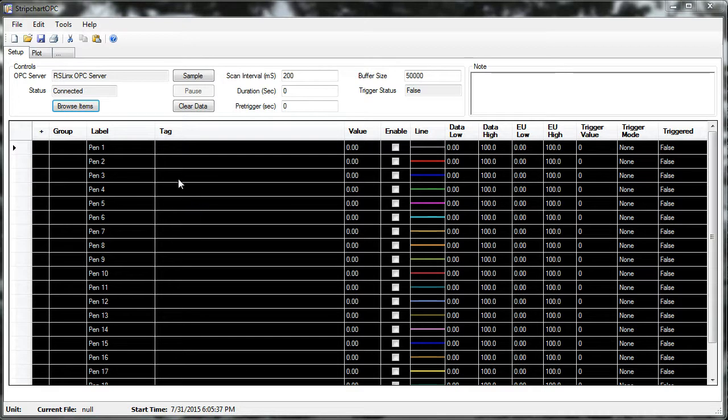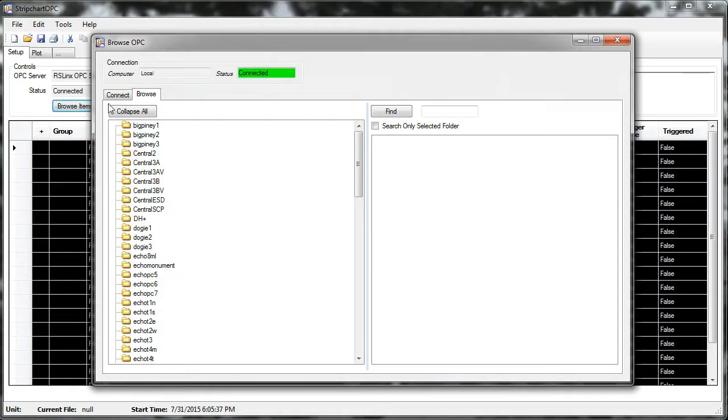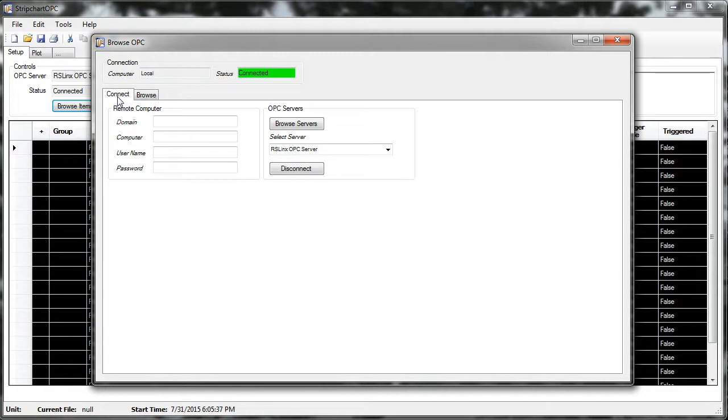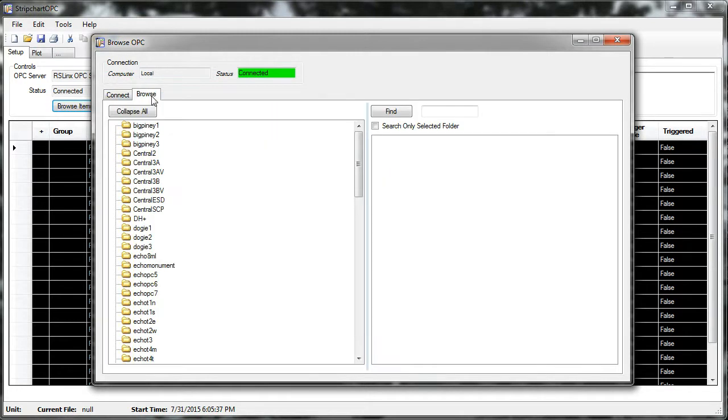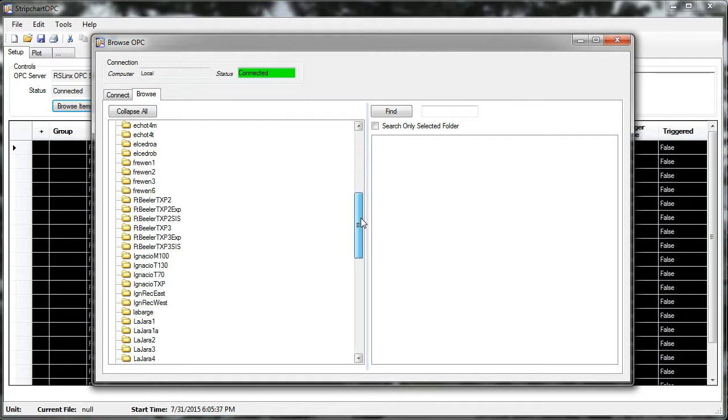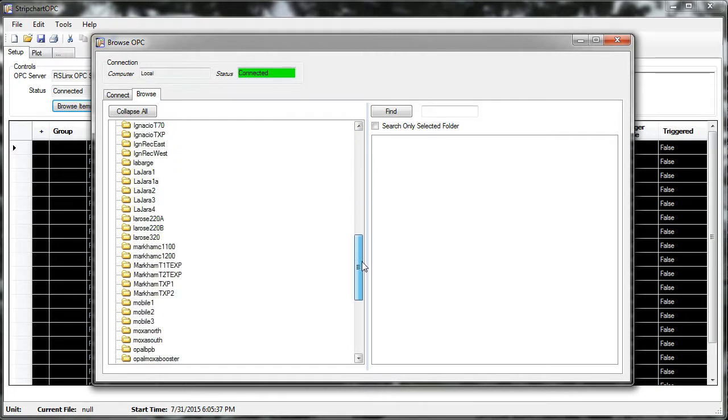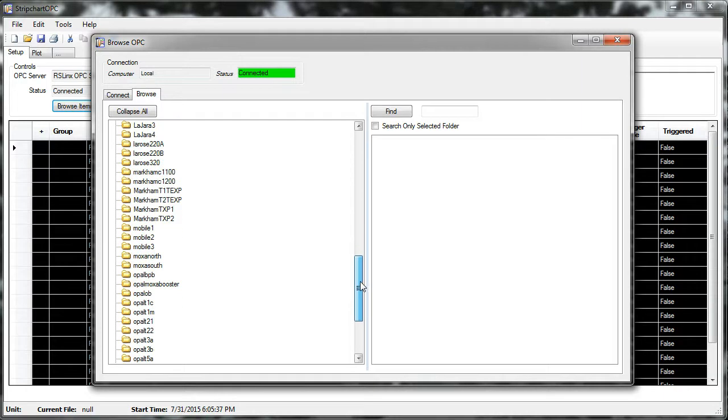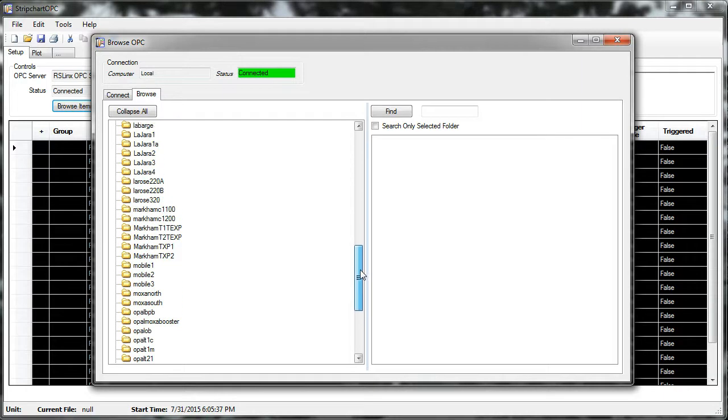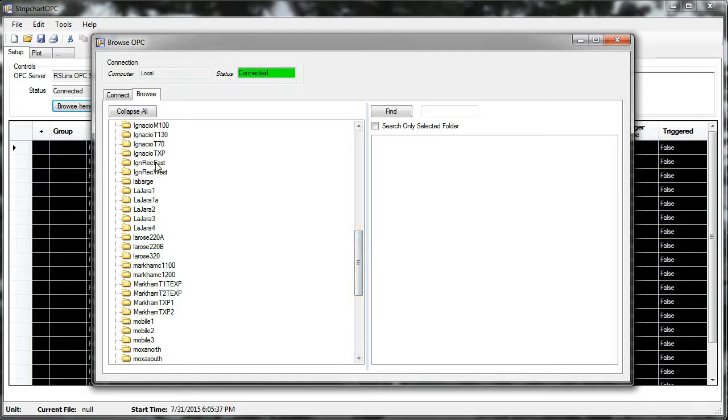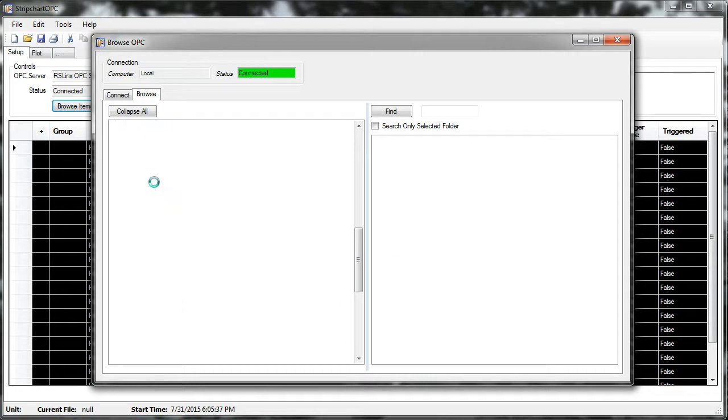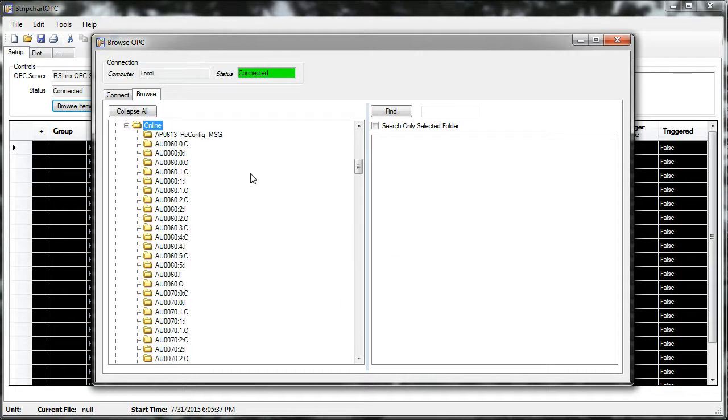So I'll show how this program is used to connect to a PLC and select data. I'll browse items. I happen to be already connected to an OPC server. I'm using RSLinx OPC server in this case. And I will browse through my topics, and each of these is an individual connection to a Programmable Logic Controller over our company network. So I'll pick this PLC connection, and I will browse it online.